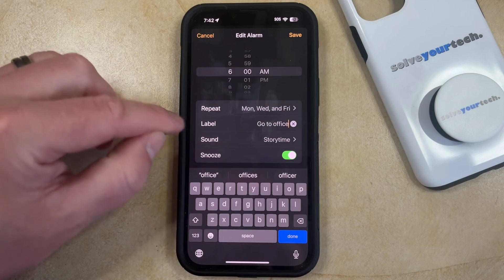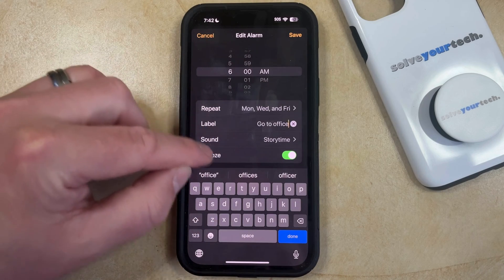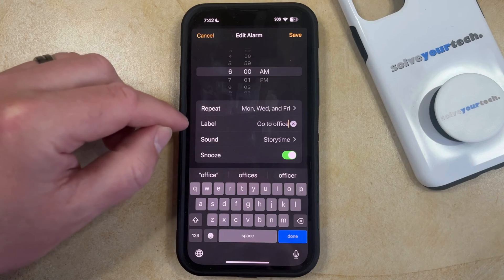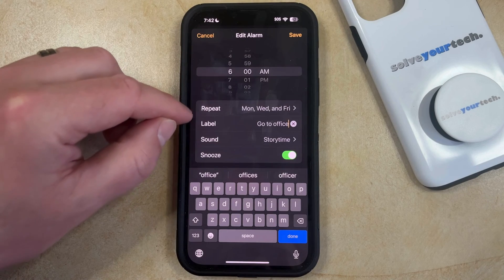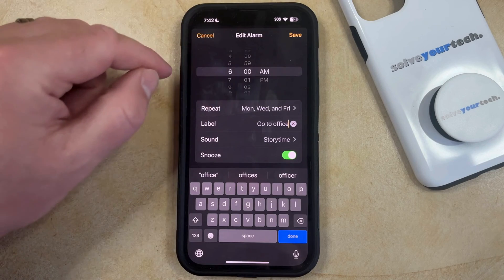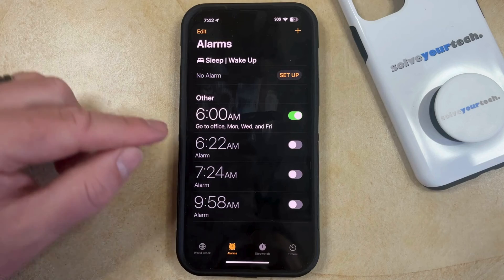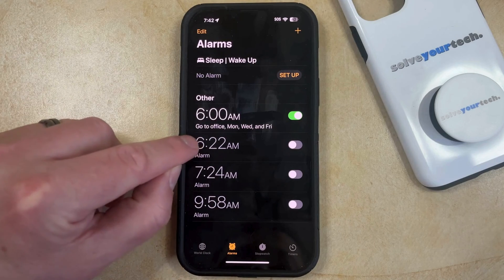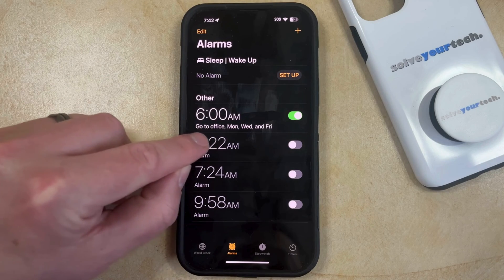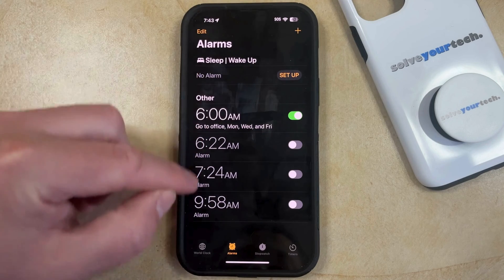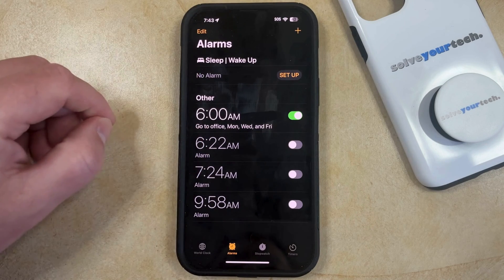Once you're done, if you would like to make any other adjustments to the alarm then you can do so. Otherwise, just tap the Save button at the top right corner of the screen, and now you should see that the name for that alarm is displayed underneath it in the alarms page.